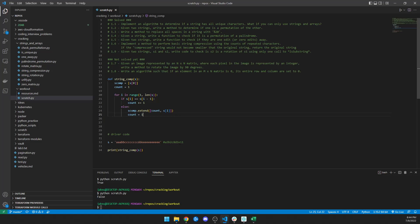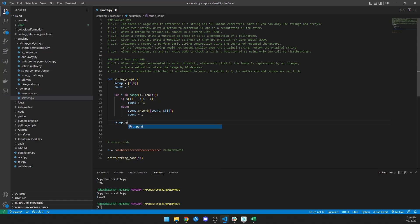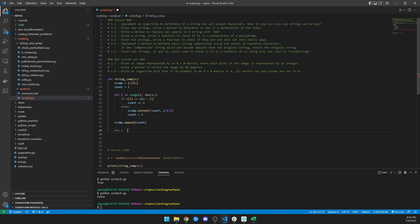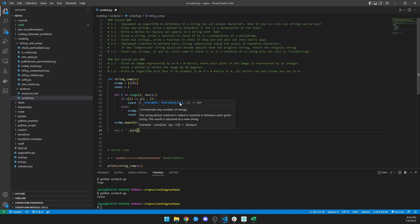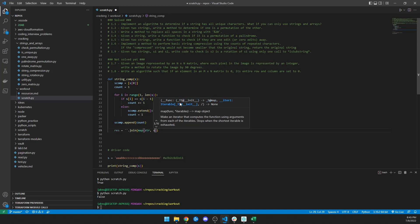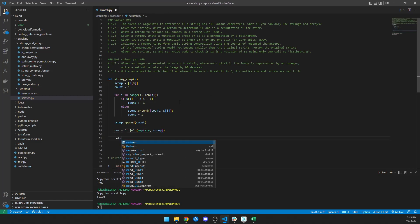Then it goes through and does the same thing, incrementing the count, and at the very end it runs out of letters. Since the last group is still true — matching the previous — it won't trigger the extend branch. So at the very end I'll do s_comp.append(count) to add whatever the count is at the end. Then I'll make a response by joining all those values. Since I've got strings and integers, I can't just join, so I'm going to use map to turn everything into a string inside s_comp, then return my response.